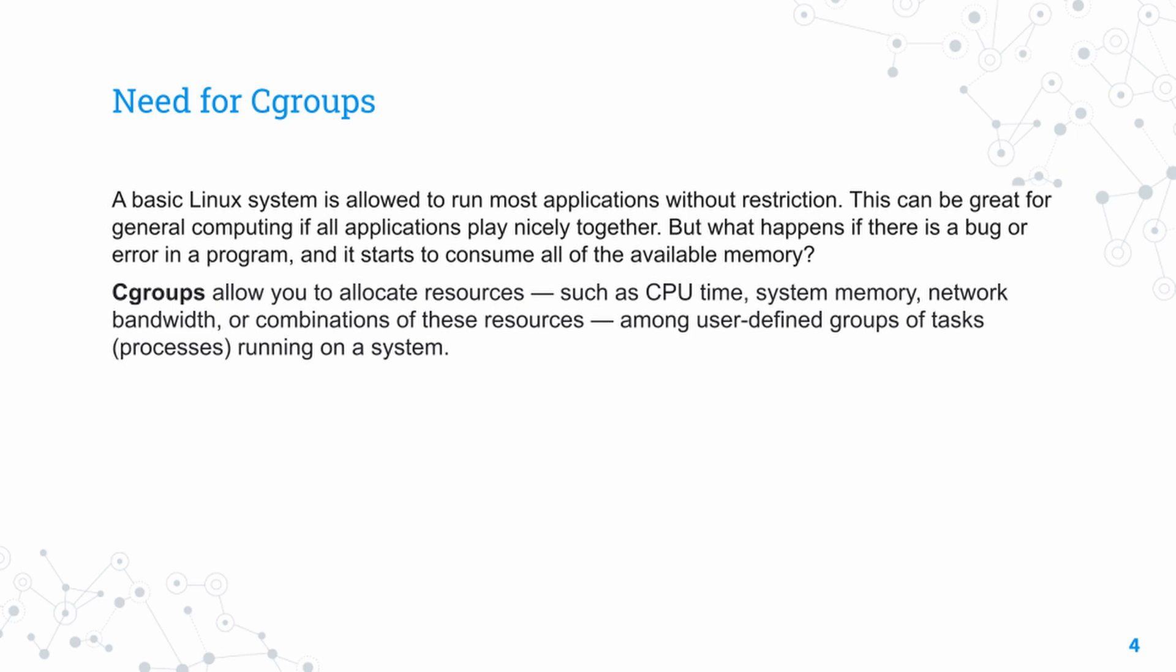These limitations are set in certain groups called control groups—that's where the word cgroups comes from. You can set a limit on this control group, and any processes running inside will inherit those limits. This makes it very easy to allocate and manage resources.